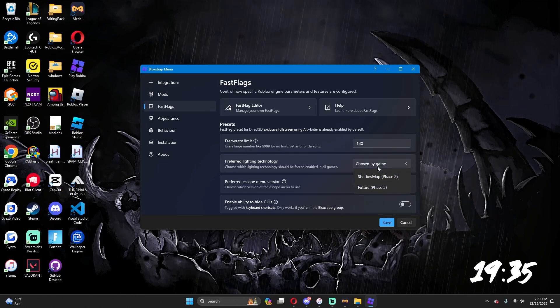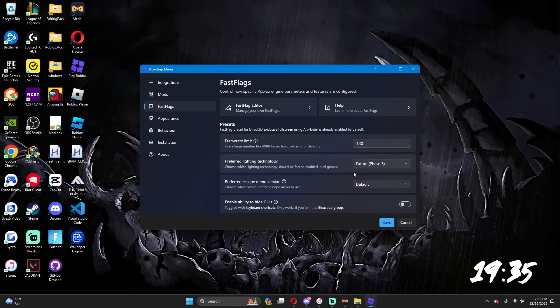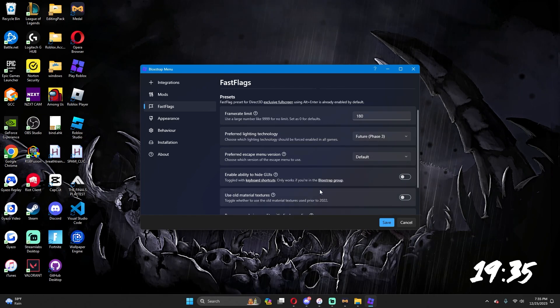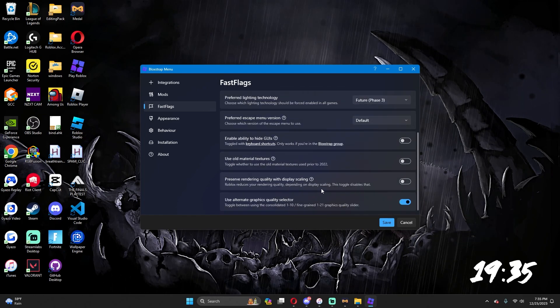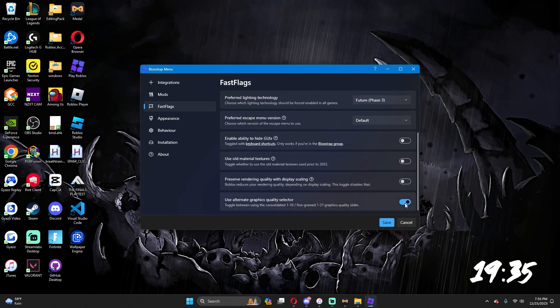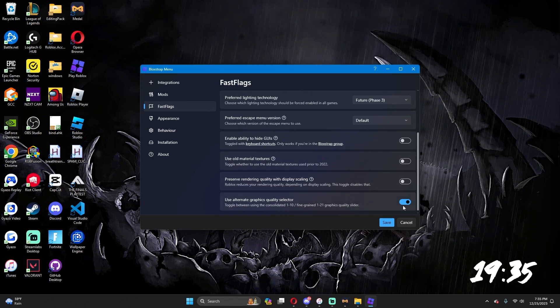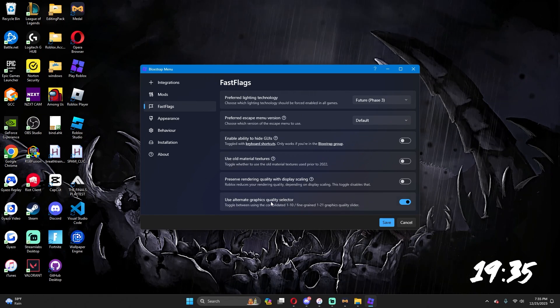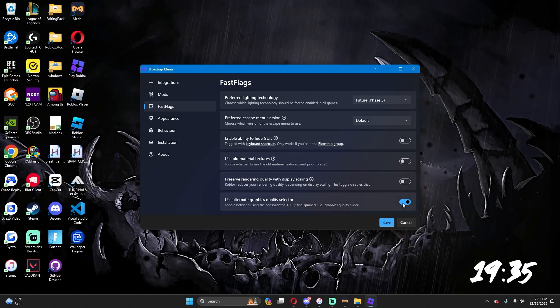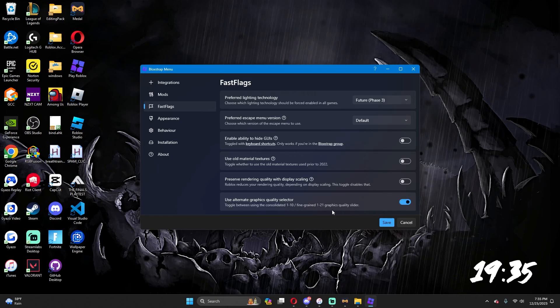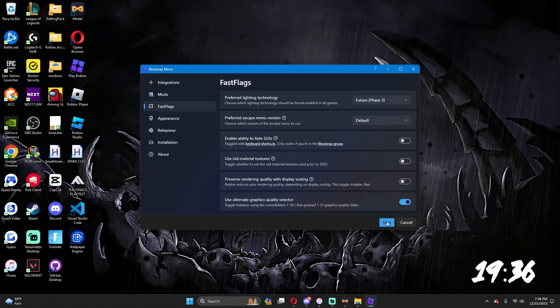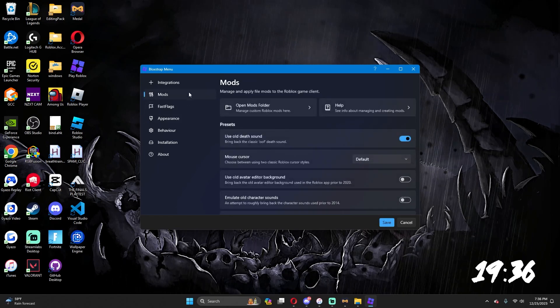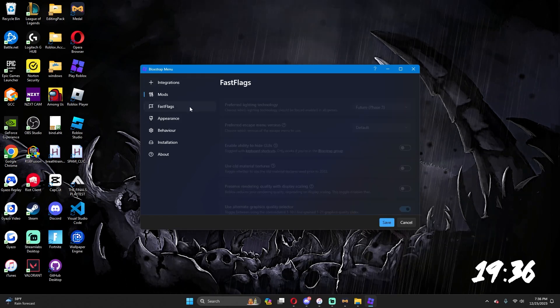And then for the 21 graphics slider, you can scroll down to where it says use alternative graphics quality selector. Turn it on - it's going to be off for you but just turn it on. You can go ahead and press save and then yeah, that's how you uncap your FPS, make your game look better and have better lighting in game.